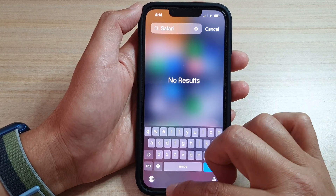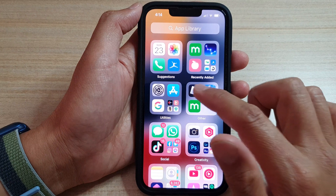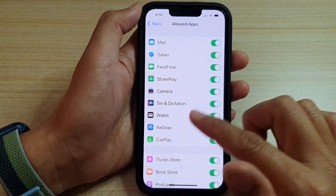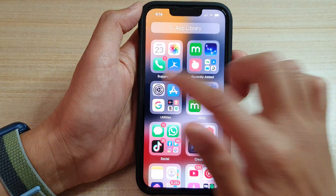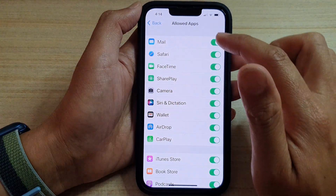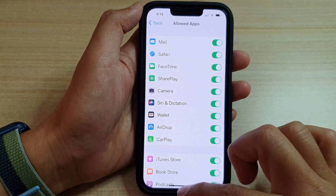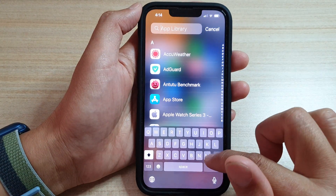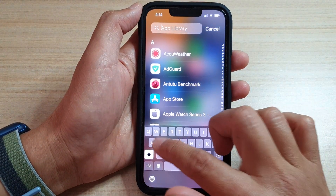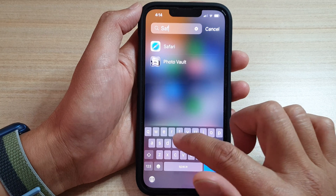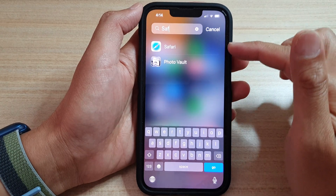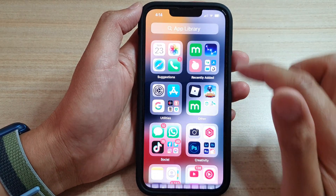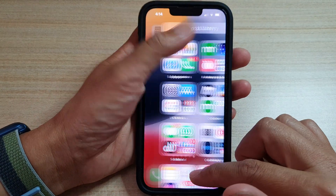If I now go back into Settings and turn it on, then back in the app library, if I try to look for Safari, you can see Safari is now back up here. And that's it — thank you for watching this video.